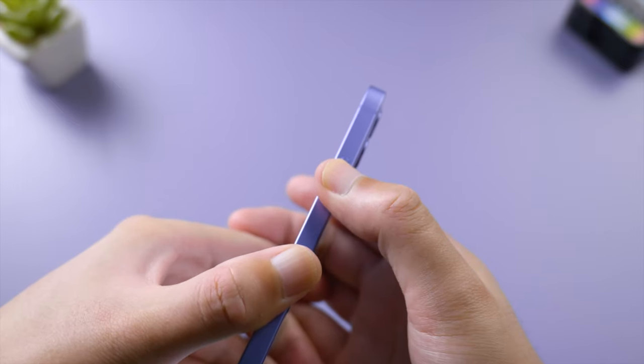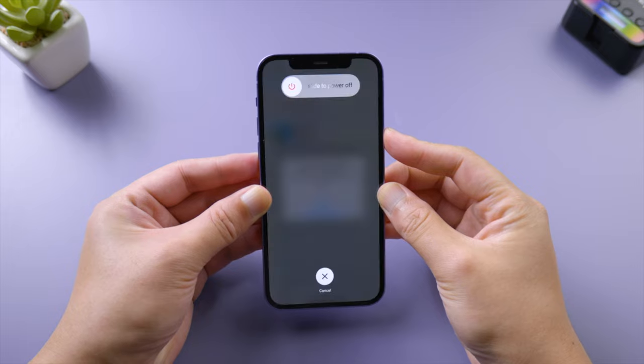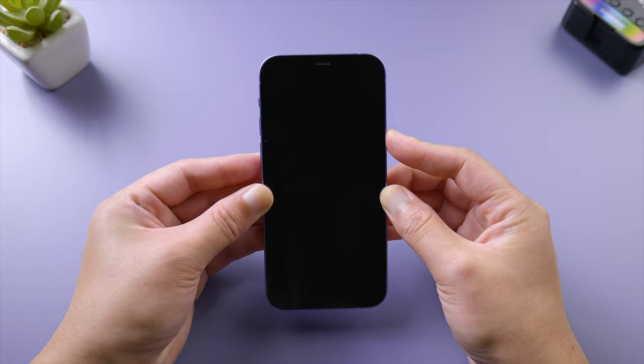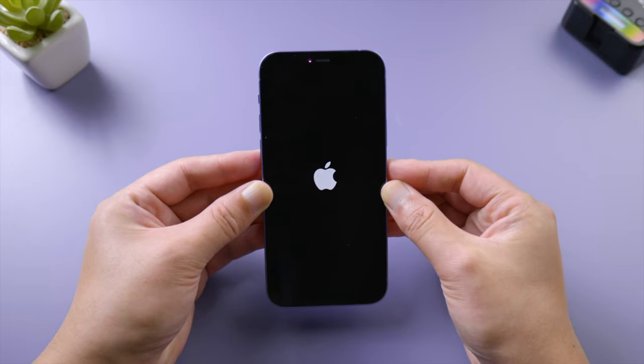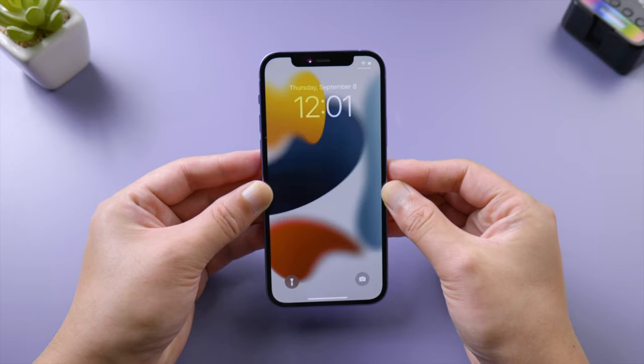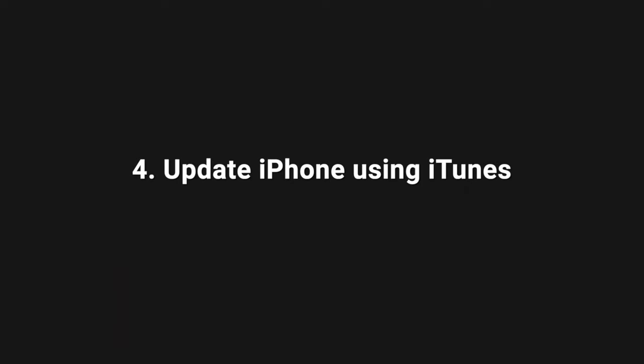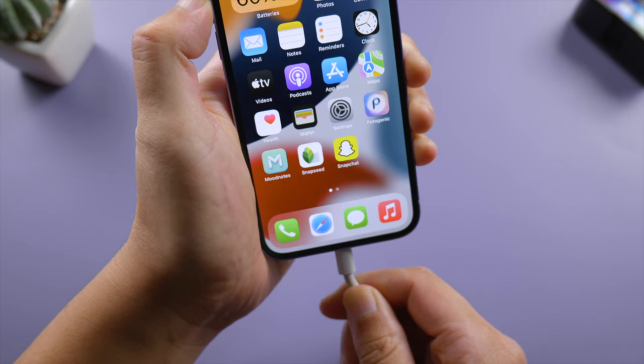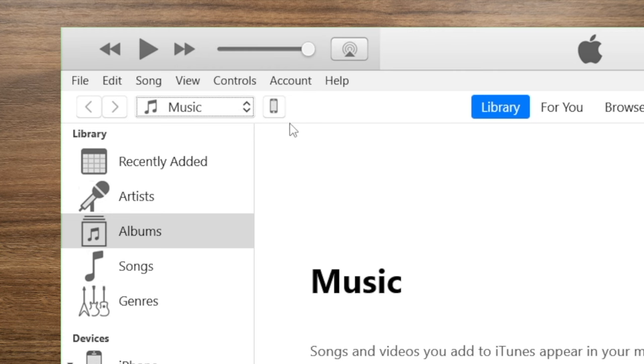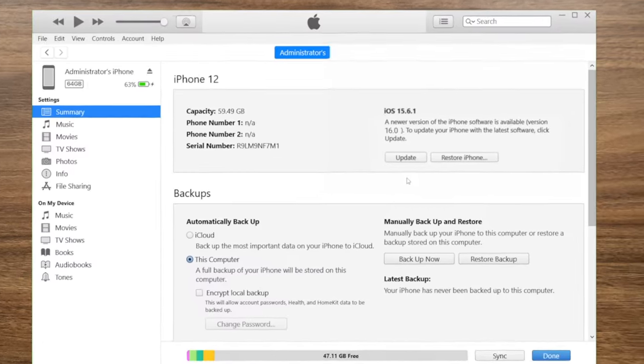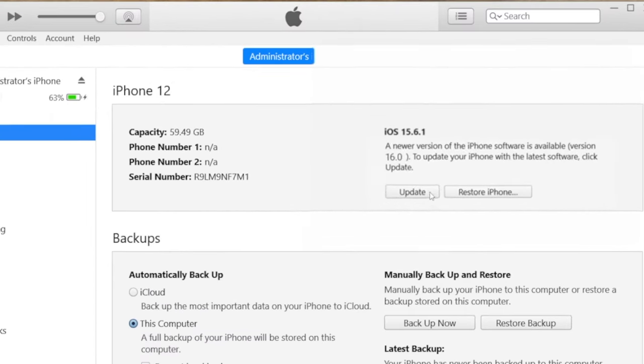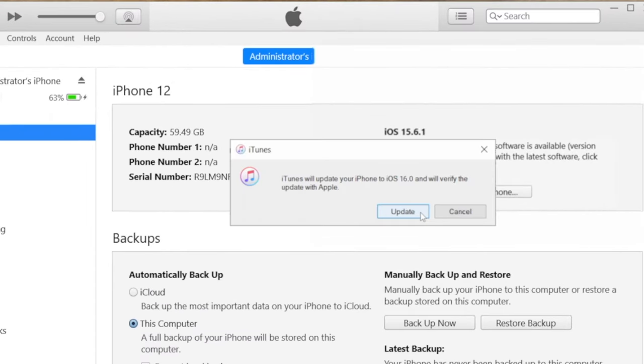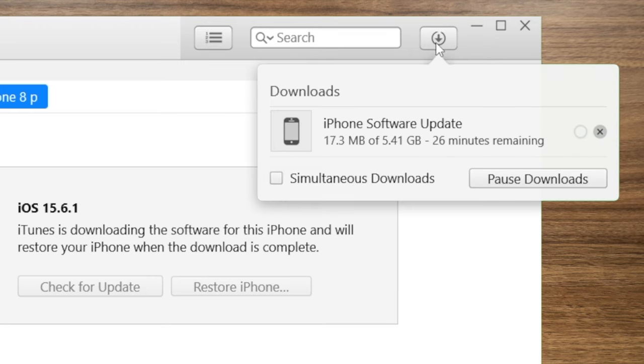If you still can't update wirelessly, try using iTunes on a computer. Once you connect your phone, go to your device summary page, then go ahead and hit the update button to proceed. After downloading the firmware, iTunes will start updating.